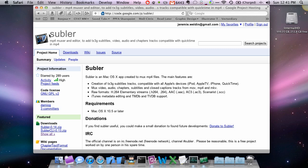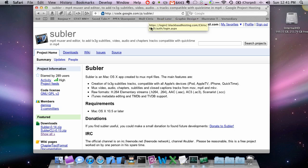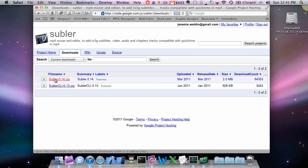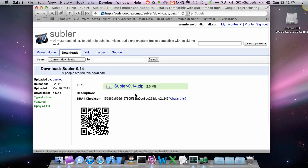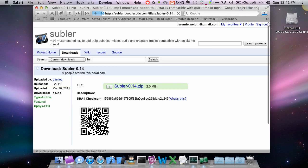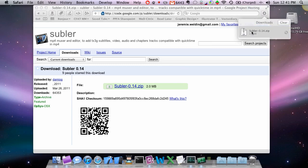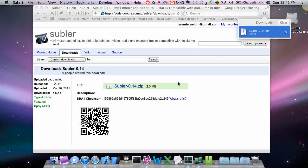Next we're going to download Subler. It's an editor basically for mp4 files, located at code.google.com/p/Subler. So we're going to go to downloads, we're going to grab this one here, going to download it. Doesn't take very long. Extract it.